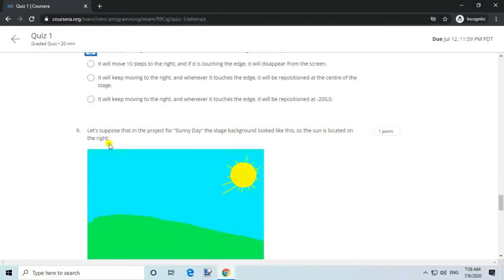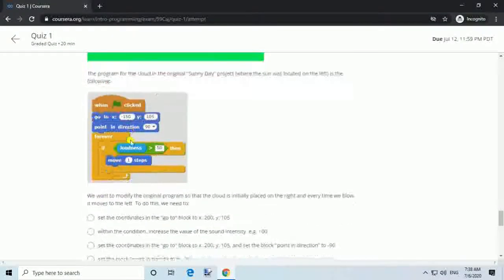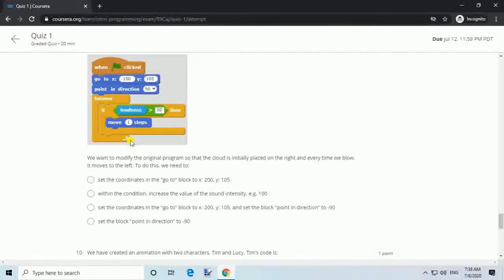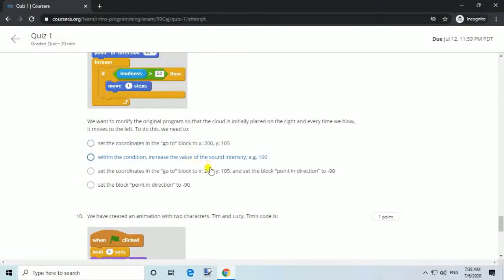Question 9. Let's suppose that in the project for sunny day, the stage background looked like this, so the sun is located on the right. Answer: Set the coordinates in the go-to block to x 200, y 105, and set the block point in direction to minus 90.